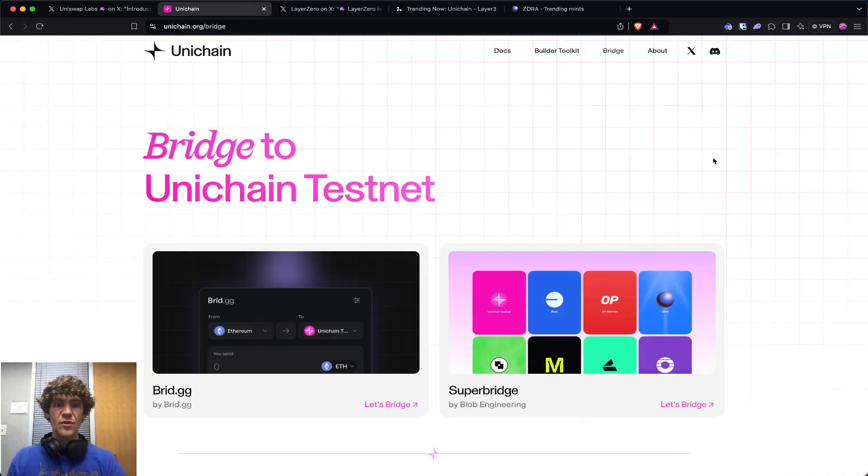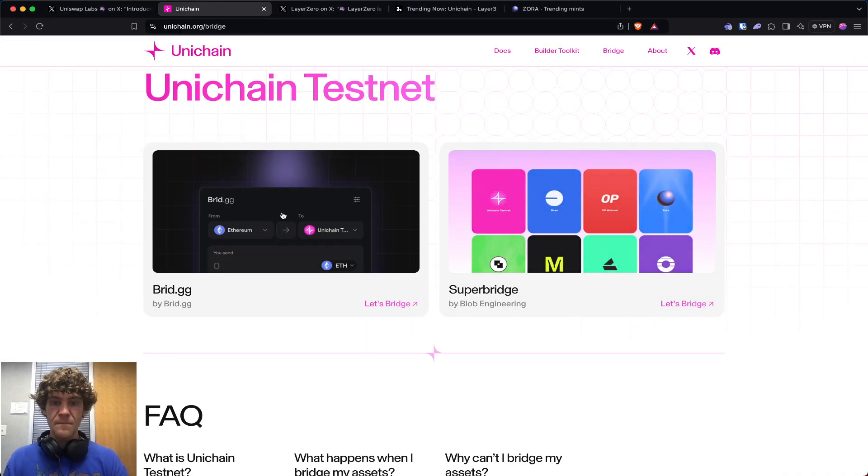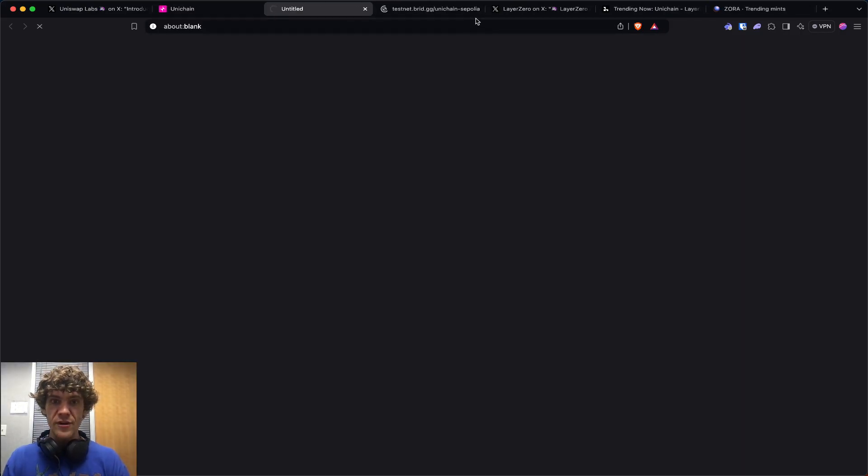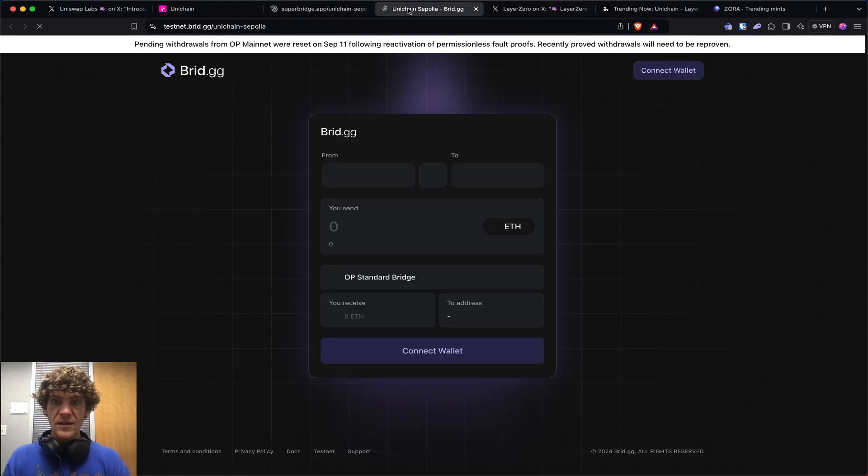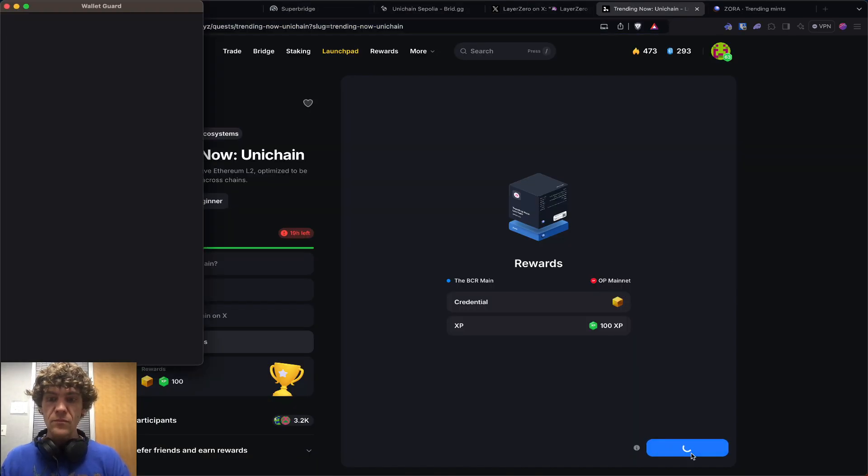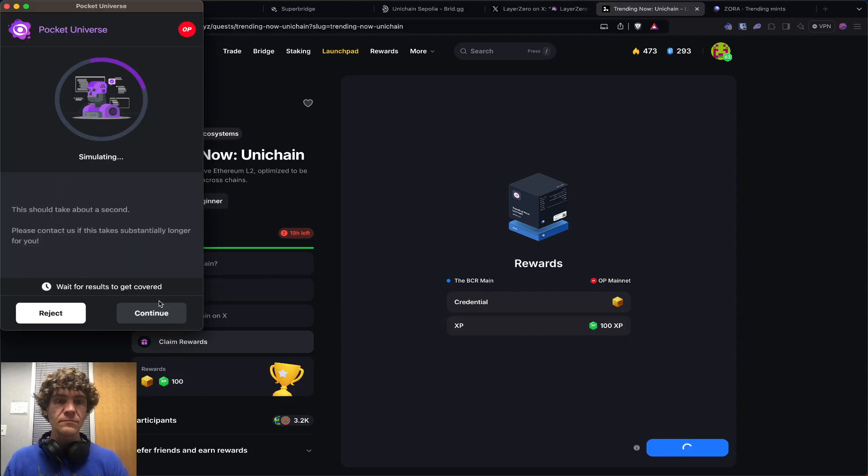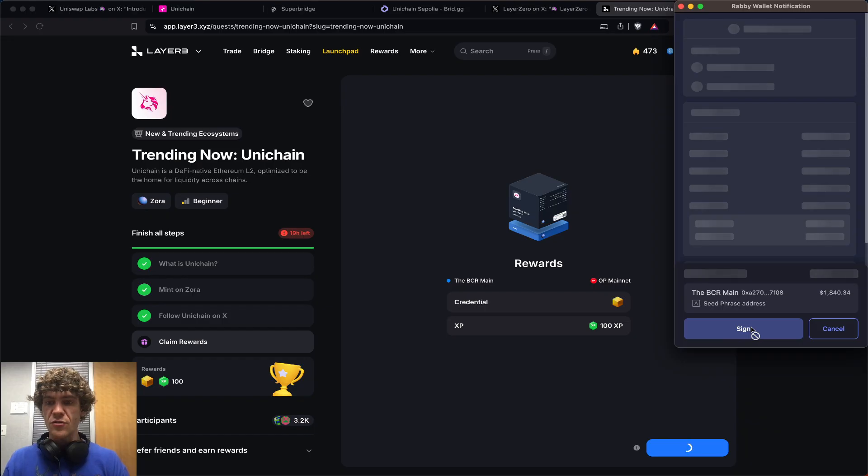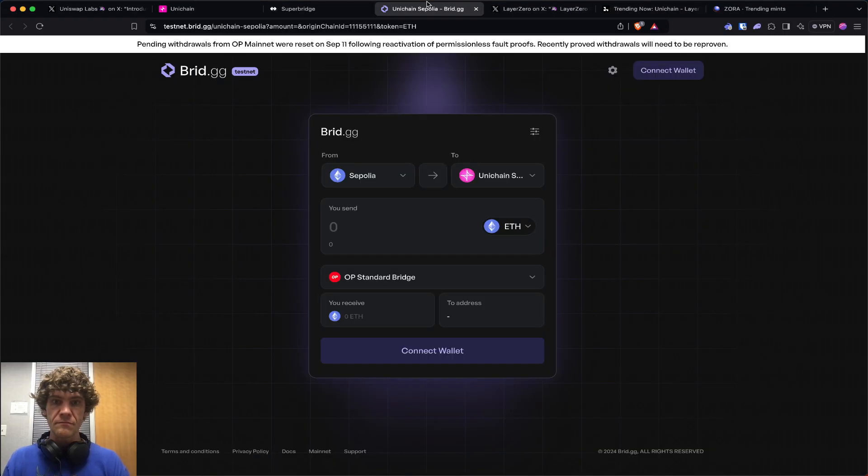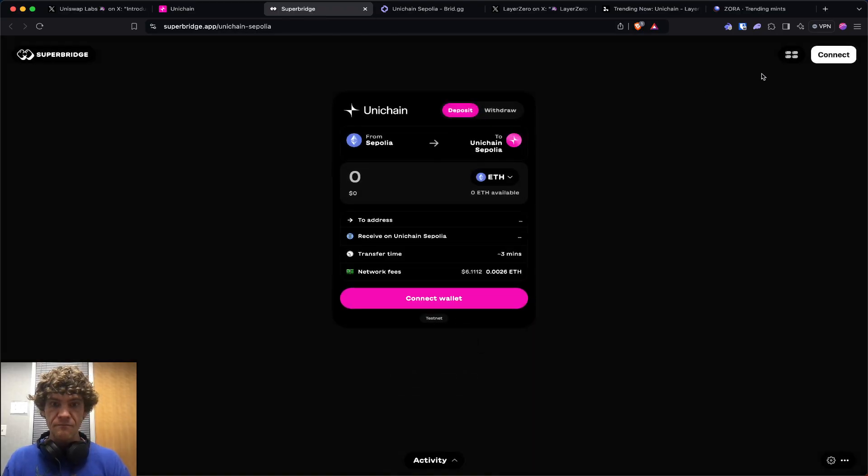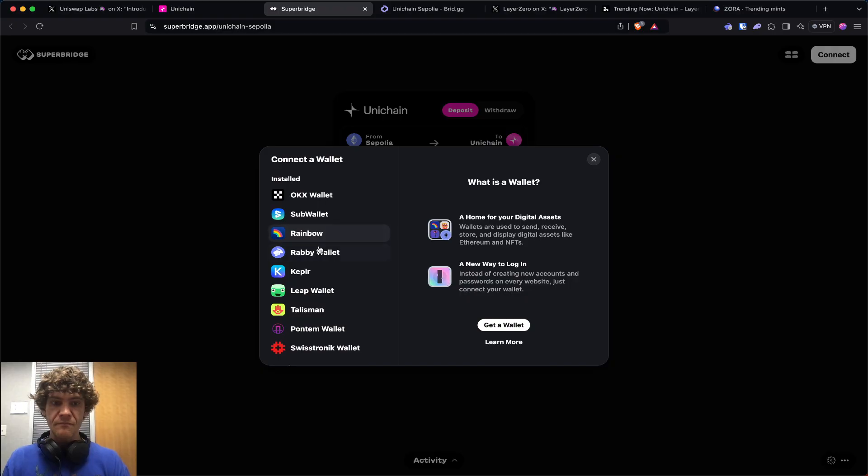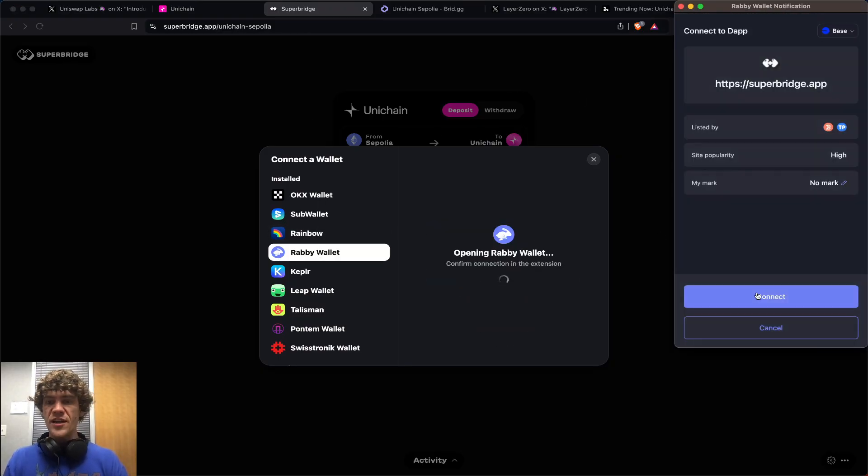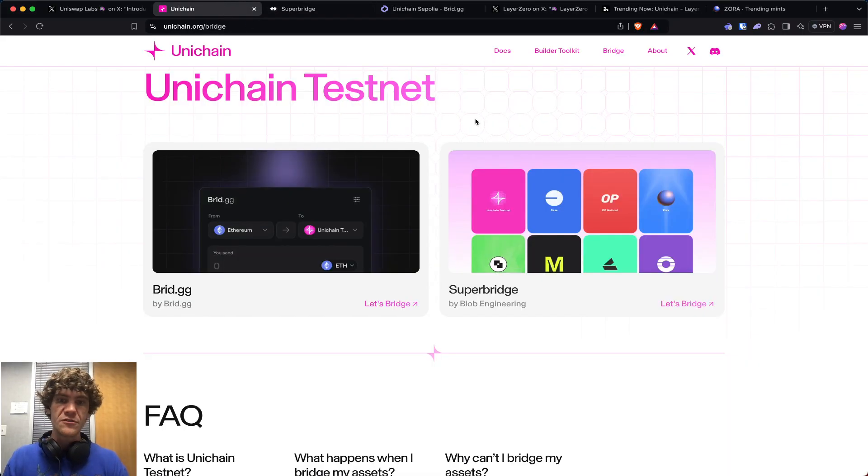To the bridge - Bridge.gg, or we can do Superbridge. Don't forget to mint your cube, and then we'll be off to the races.